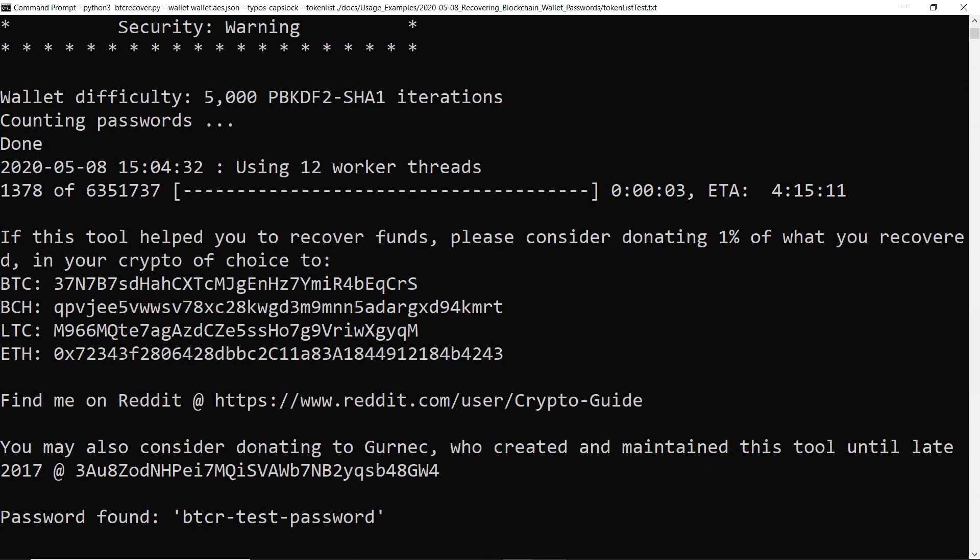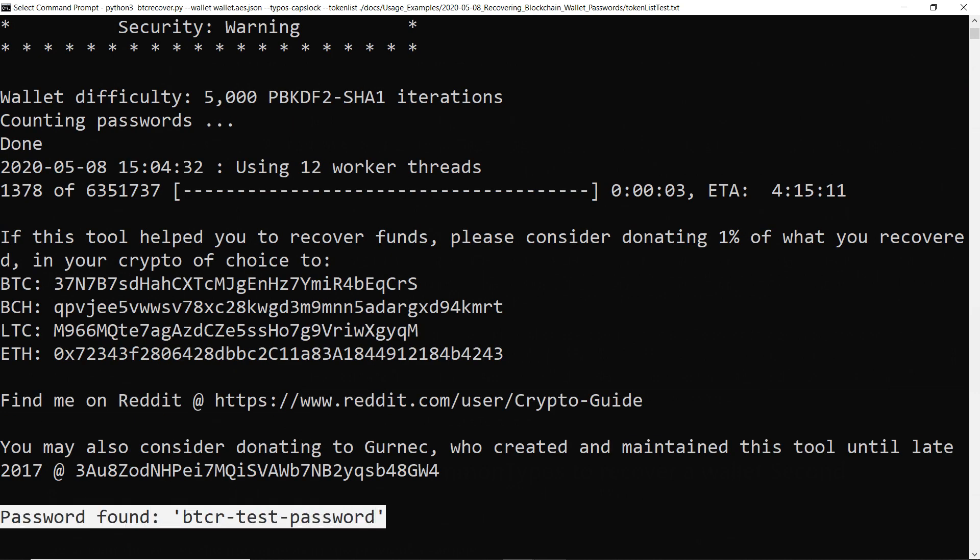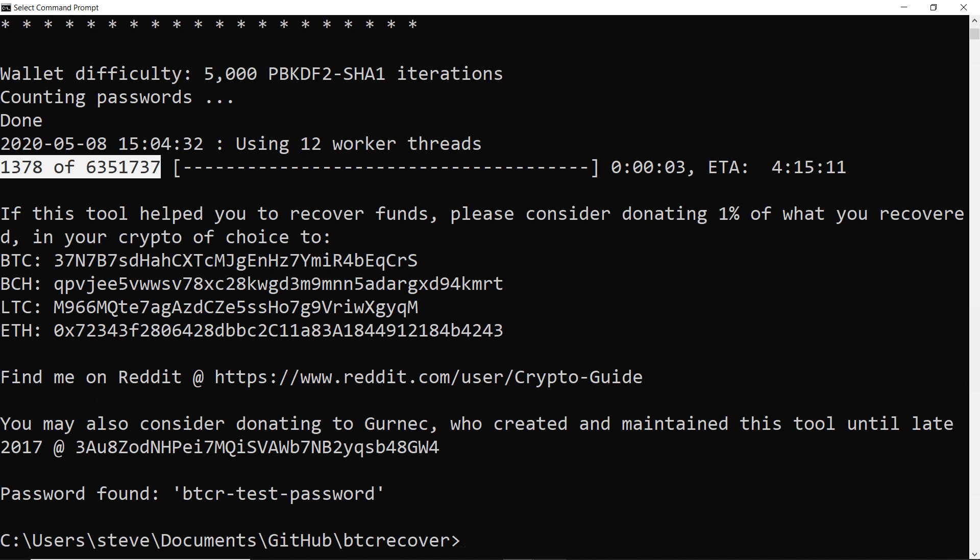And there we go. So it's actually found the password just here. In this case we got really lucky and it found it quite early in the full set of passwords it's going to test. So that's how you recover the main password for the wallet.